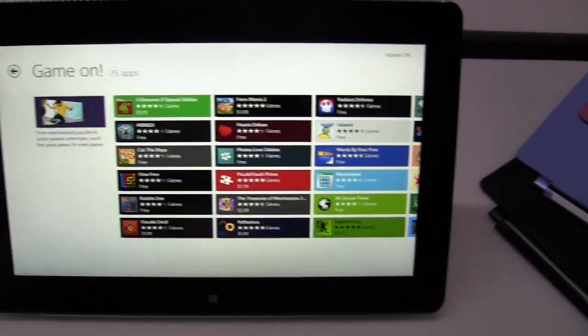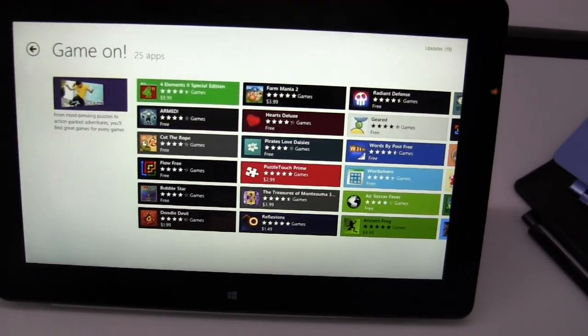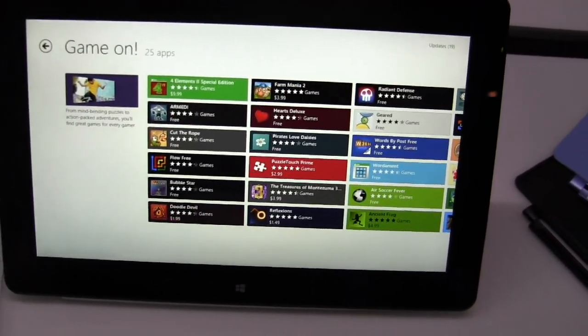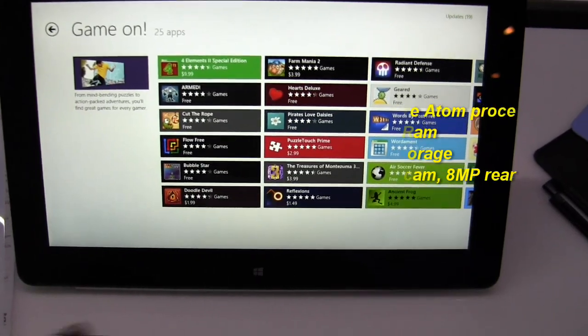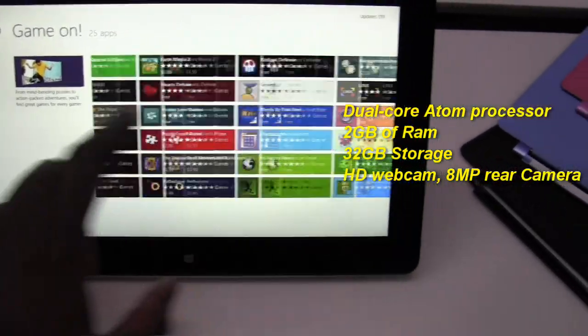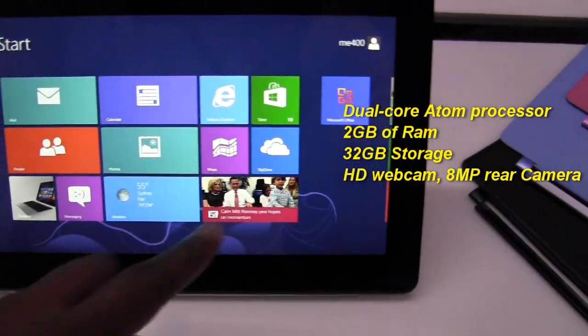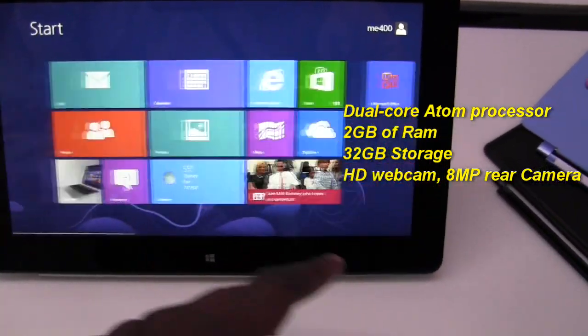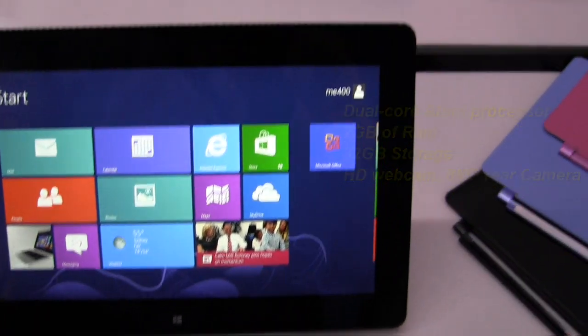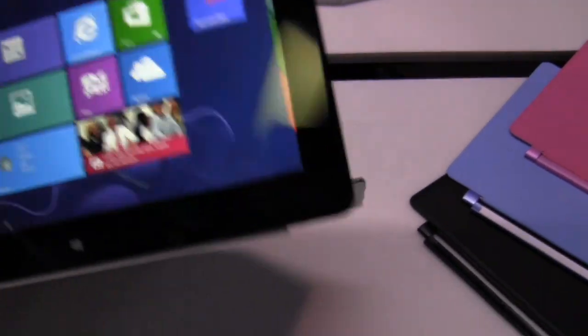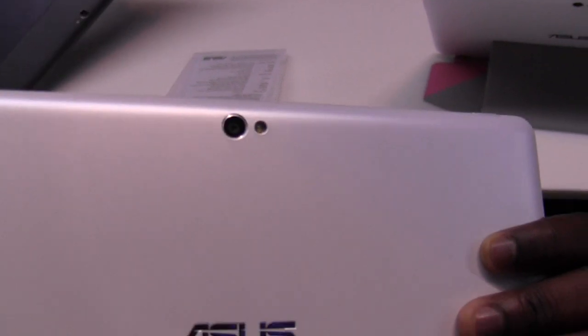I'm going to rattle off some of the specs here. 2 gigs of RAM, you've got 32 gigabytes of storage. This is an IPS display here, so I'll just head to the home screen and you can see. It's got a front-facing camera and an 8-megapixel camera on the rear.